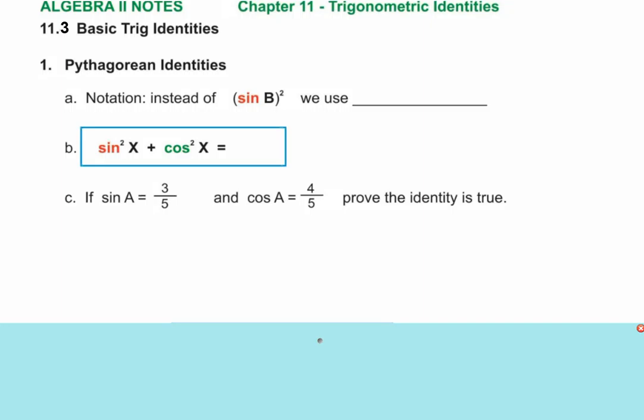Today's lesson is 11.3 and it's the basic trig identities. Here's where trigonometry is heading — we're going toward trig equations and solving trig equations.